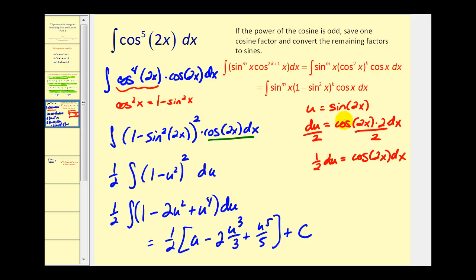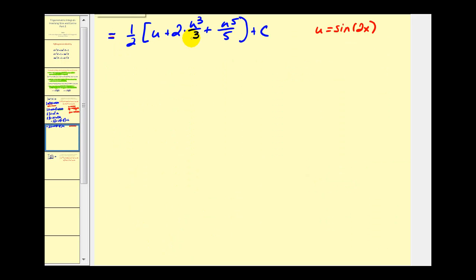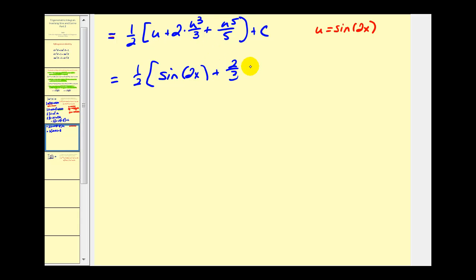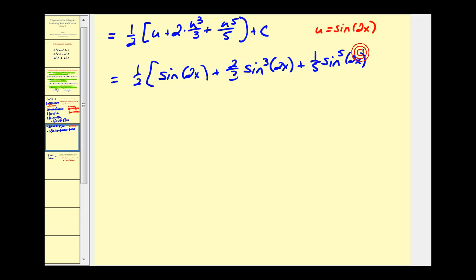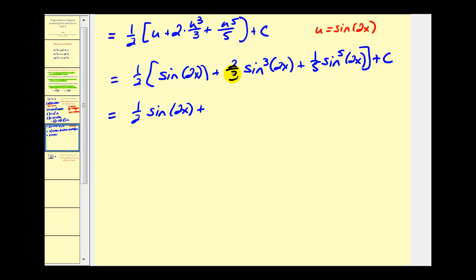Integrating with respect to u gives us u minus two u cubed over three plus u to the fifth over five, plus C. Now replacing u with sine 2x and distributing the one half: we get one half times sine 2x, minus two thirds times sine cubed 2x, plus one tenth times sine to the fifth 2x, plus C.